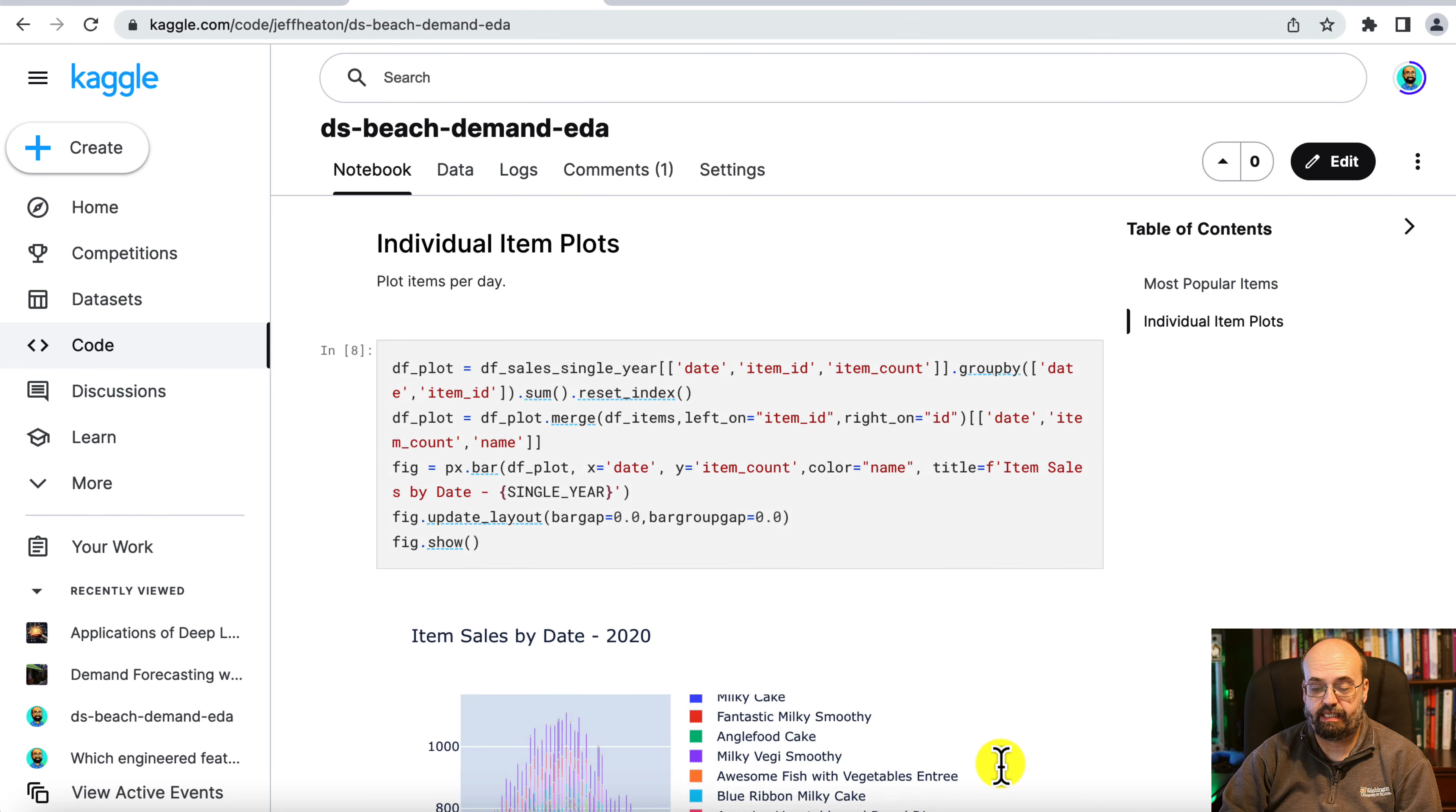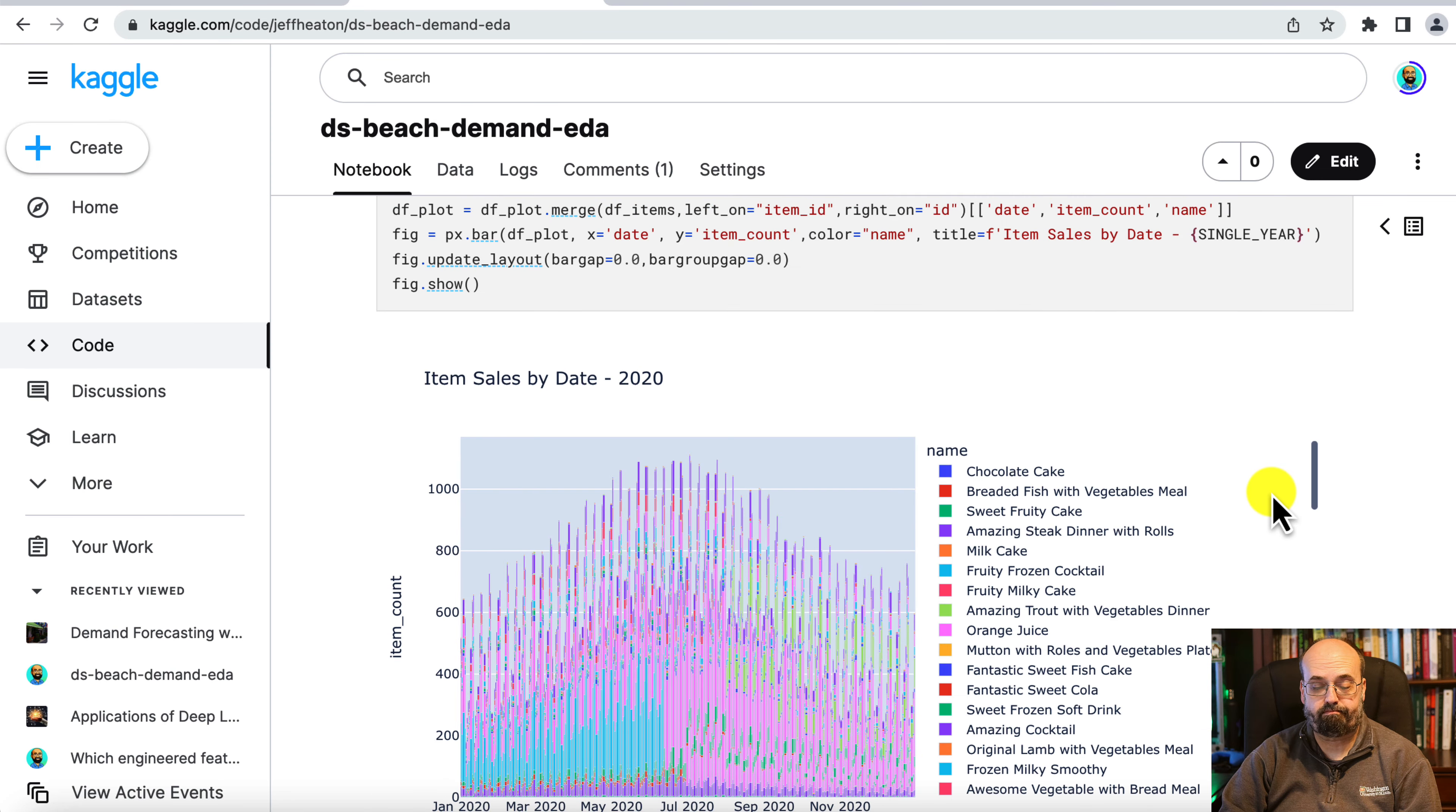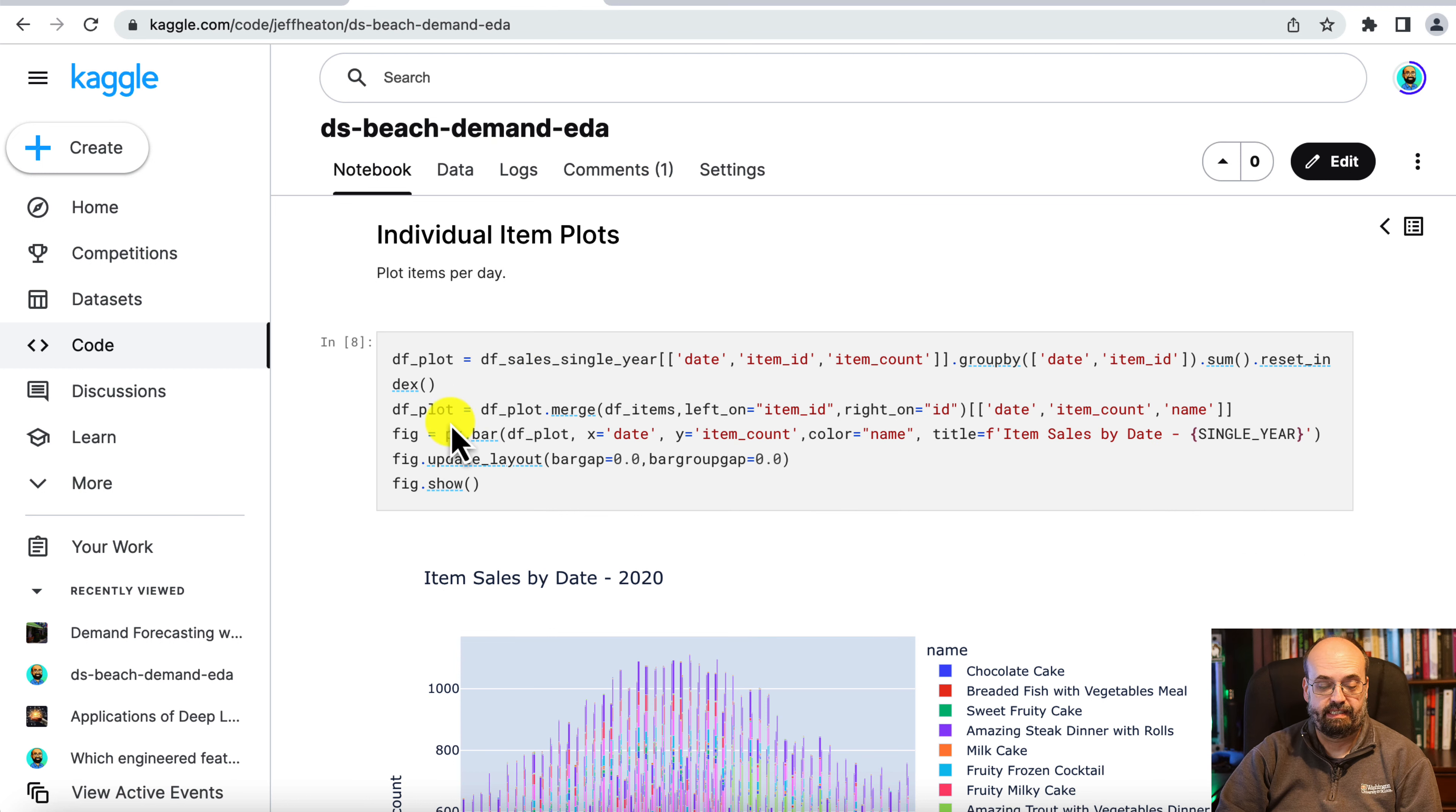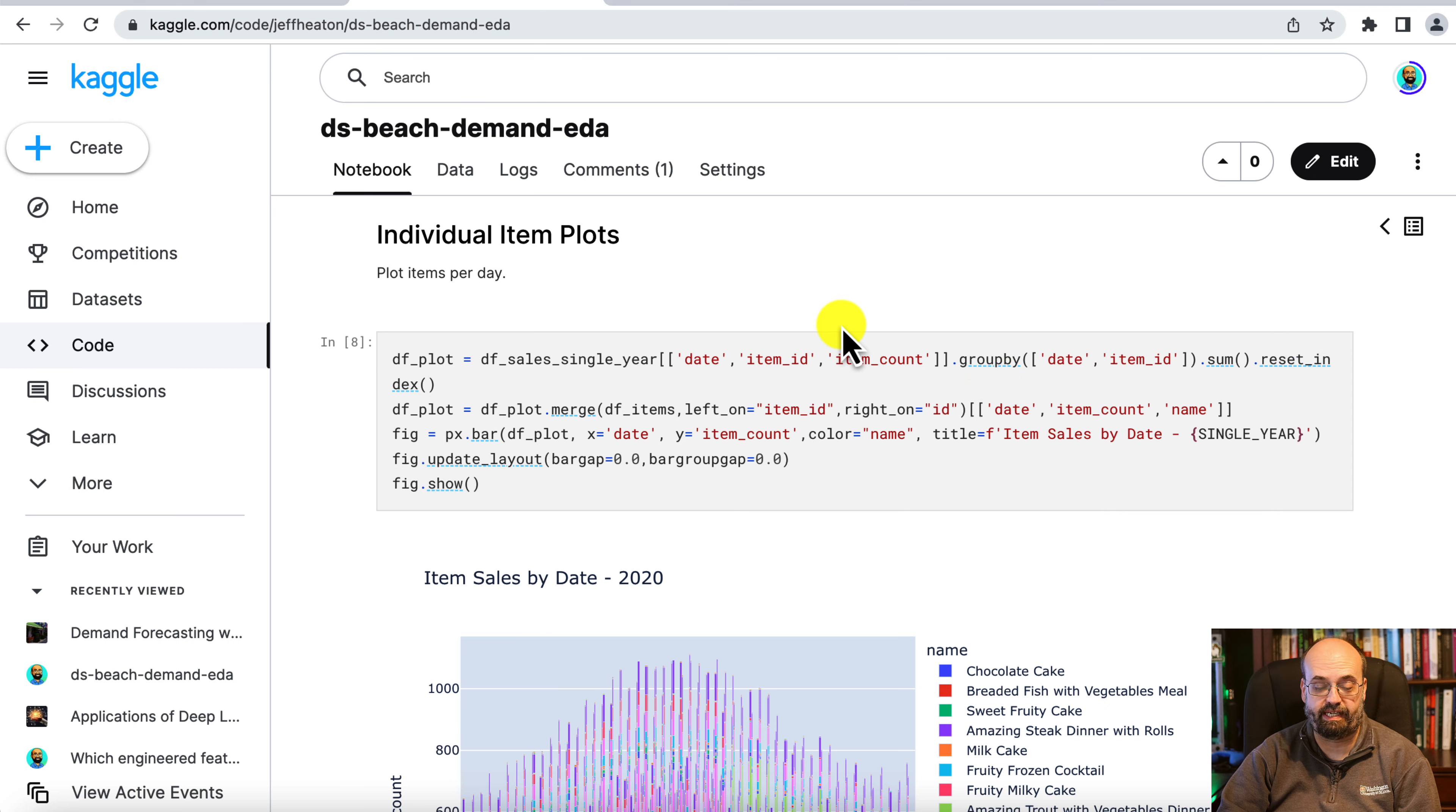Next we'd like to look at some actual plots by the individual items. So what we're doing here is creating another dataframe for plotting and I am getting the date, the item ID as well, and the item count. And then I'm grouping it by the date and the item ID, summing it, and resetting the index to flatten it.